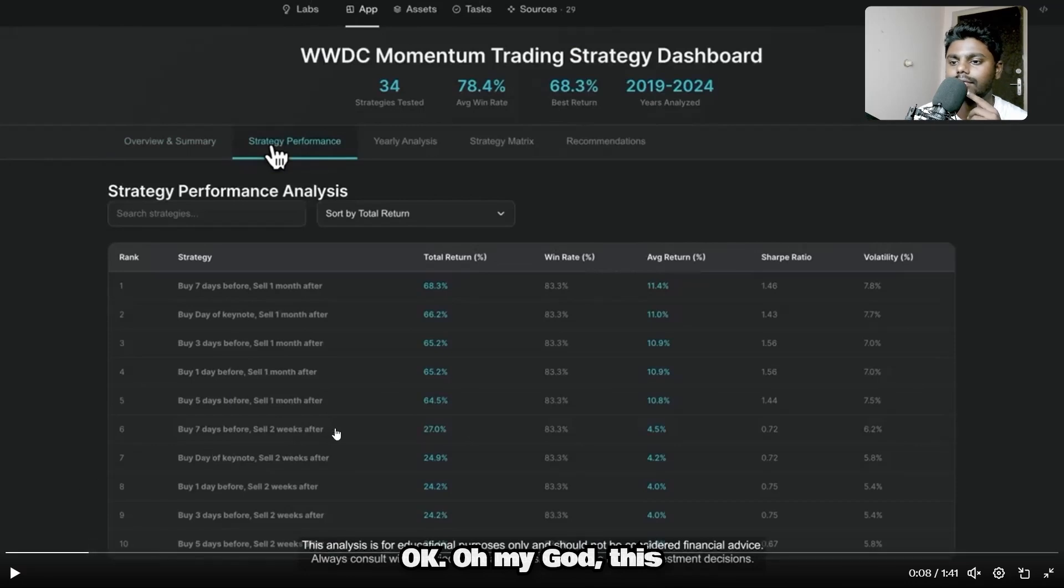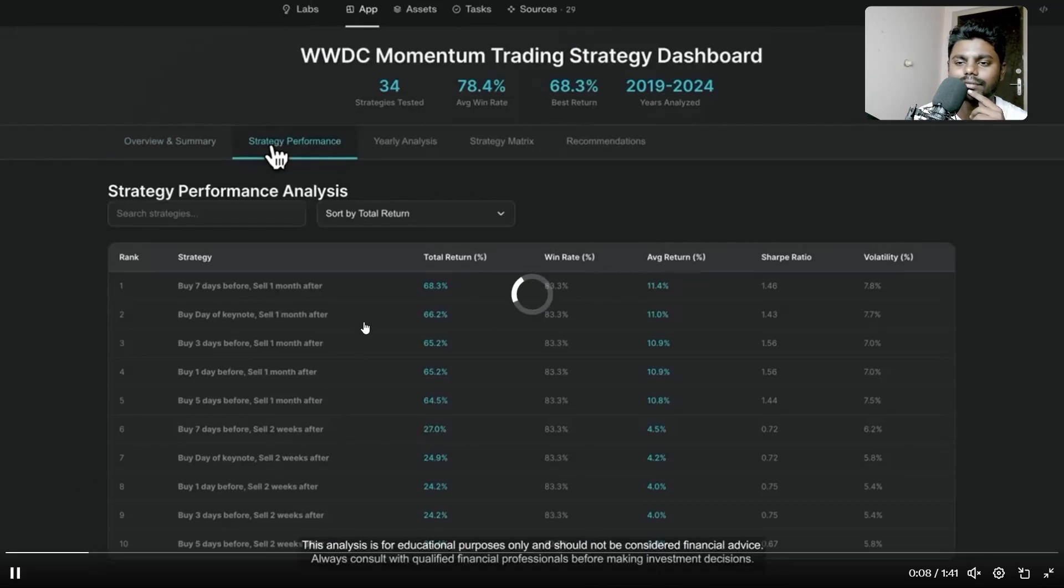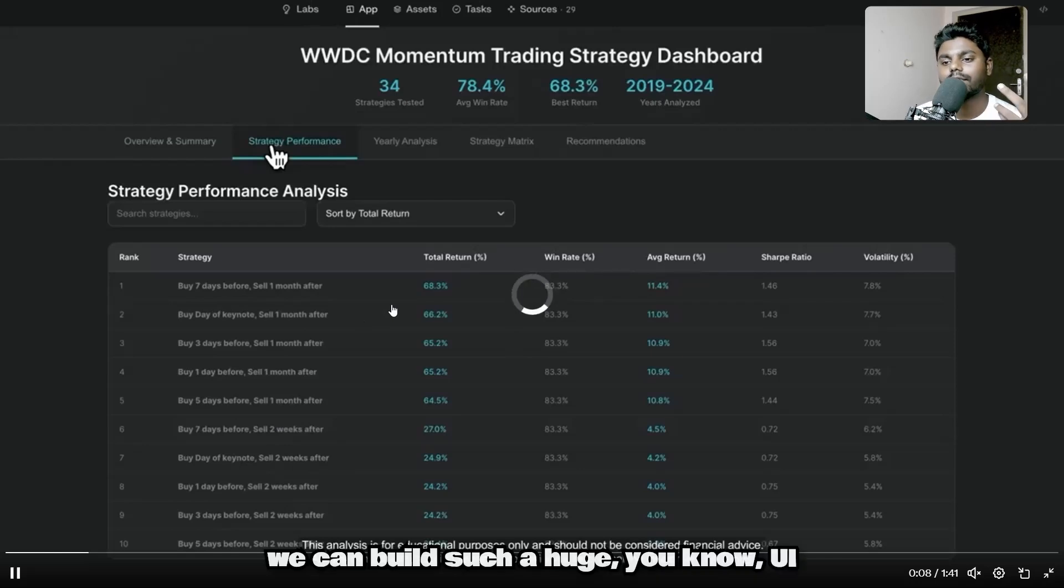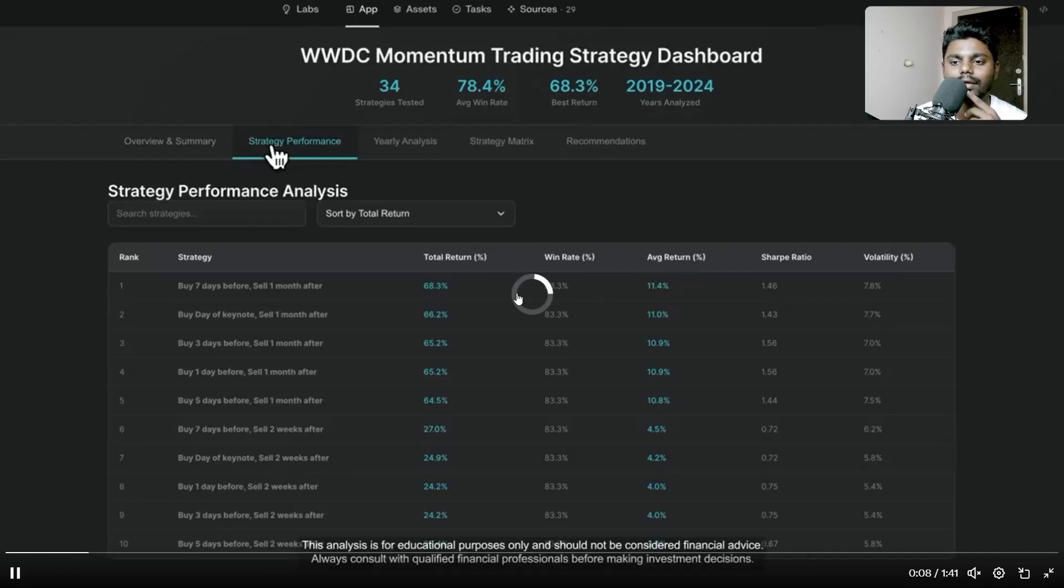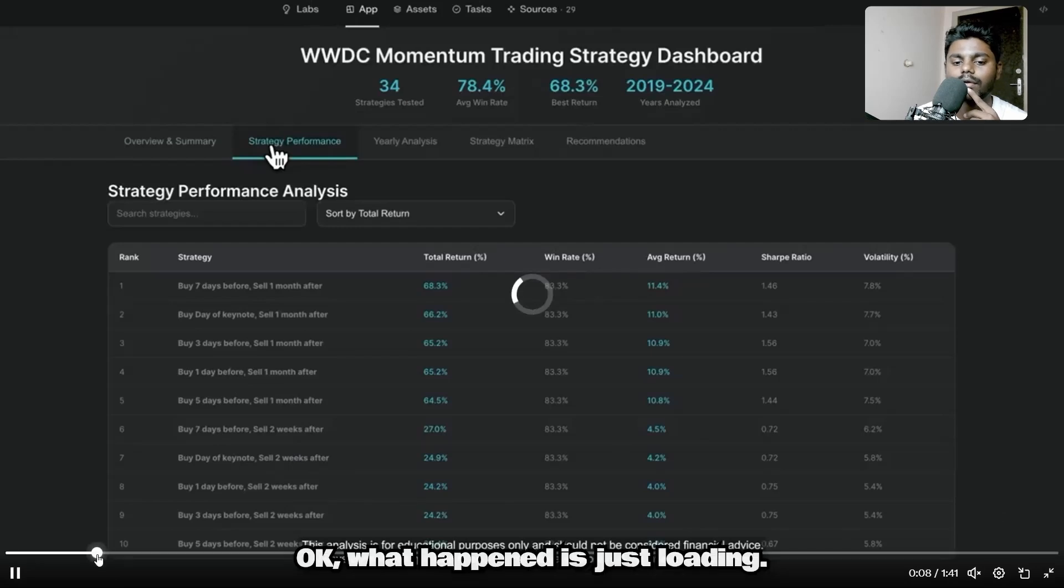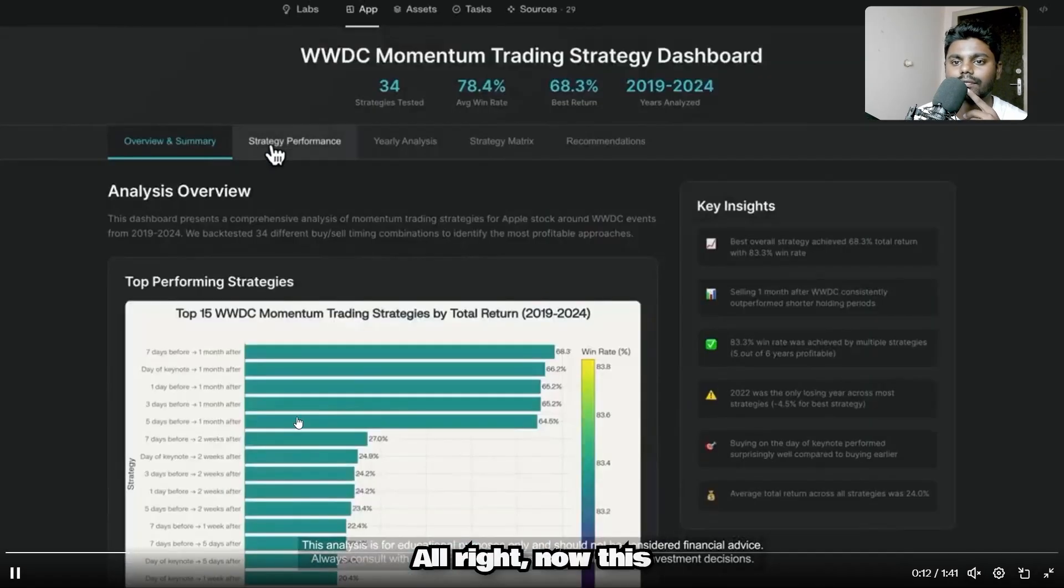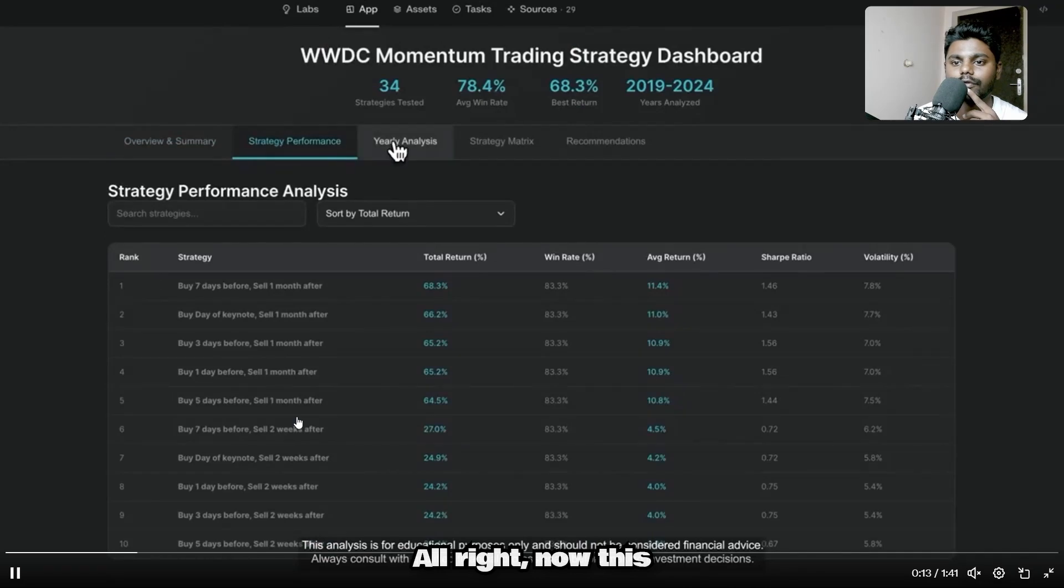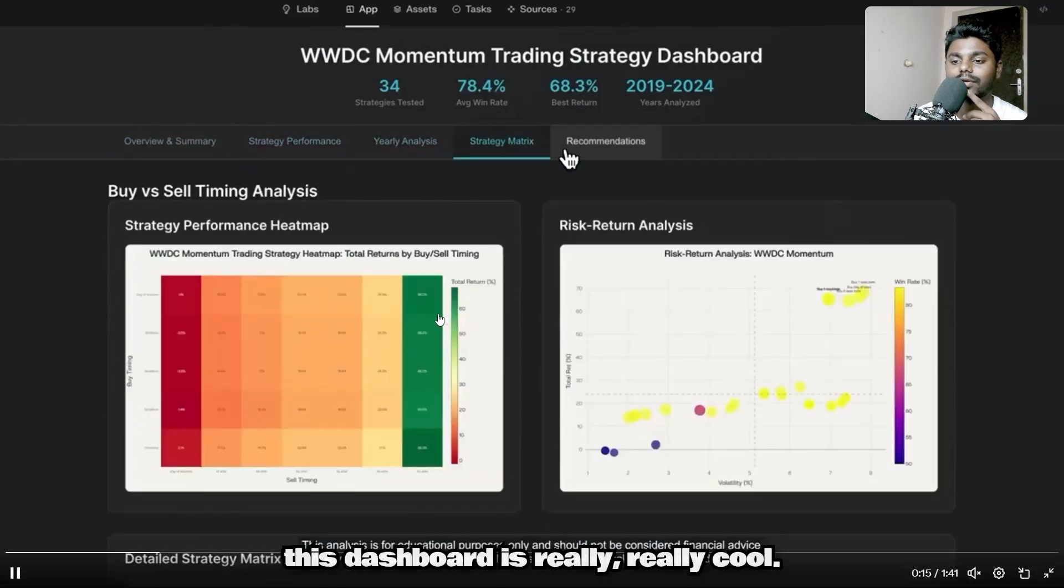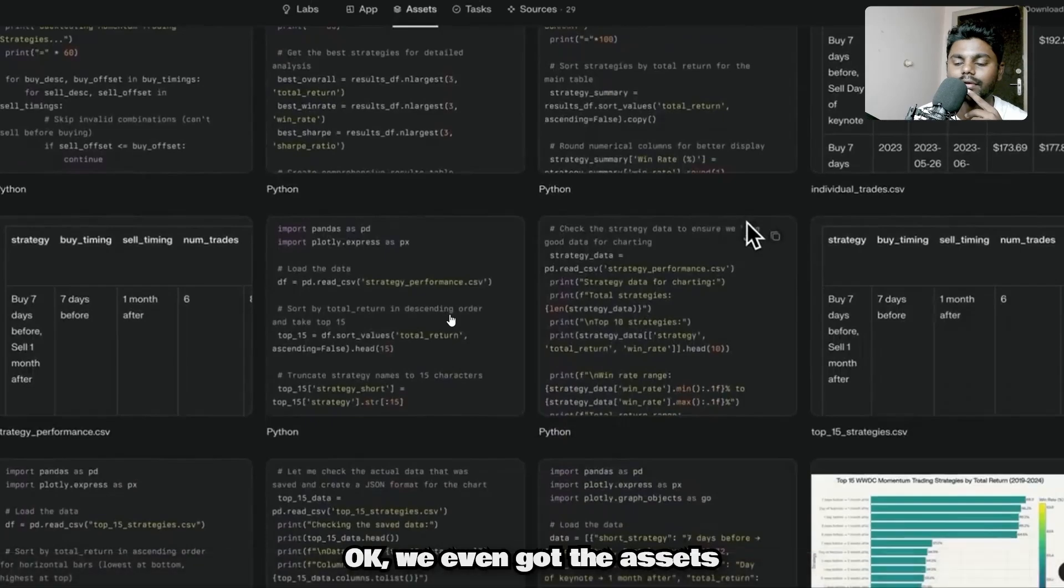Oh my god, this is so good if this is the real thing. It's so good. I think we can build such huge, interactive UIs, CRMs.